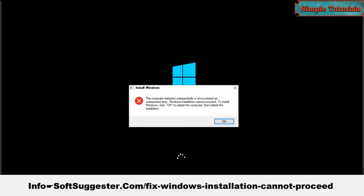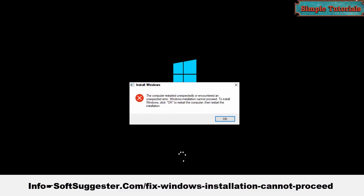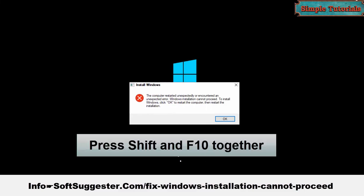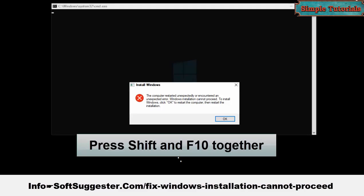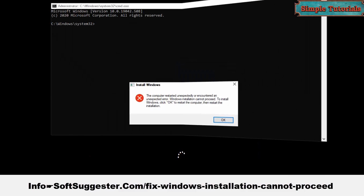To fix the error, you need to get to the command prompt to make a change in the registry editor. When the error message appears, hold the Shift key and then press F10 to bring up the command prompt.